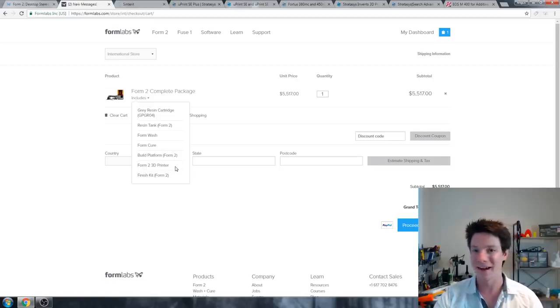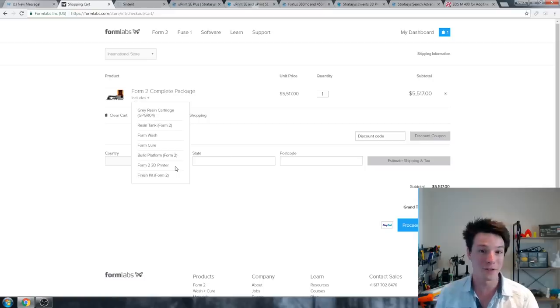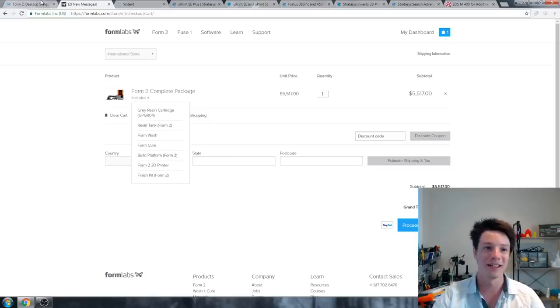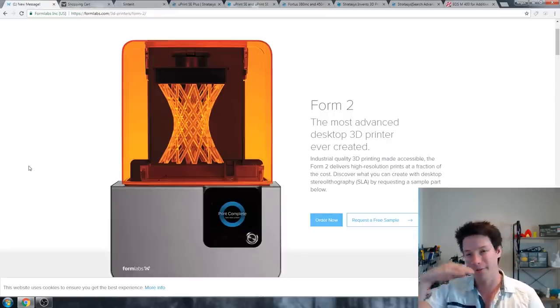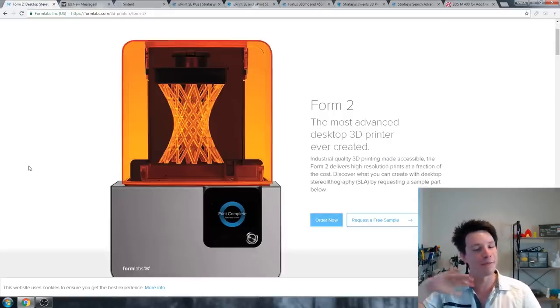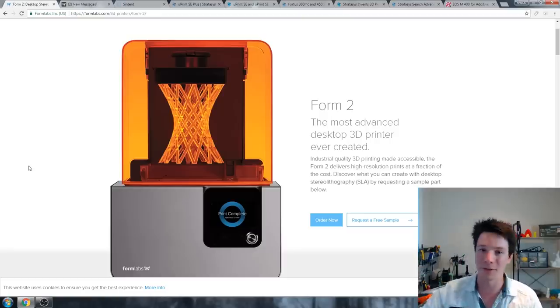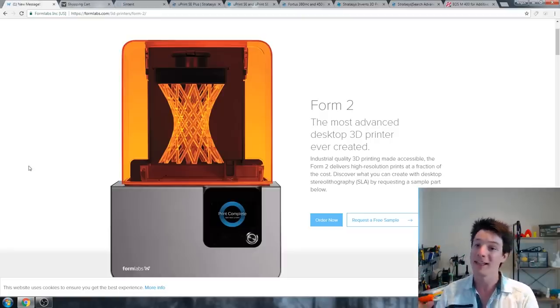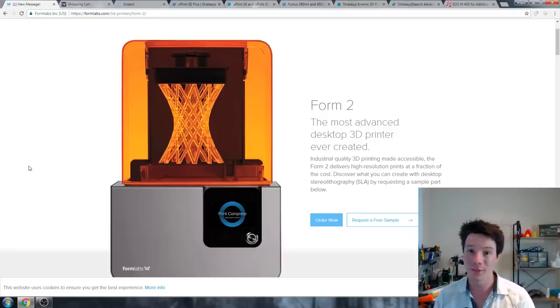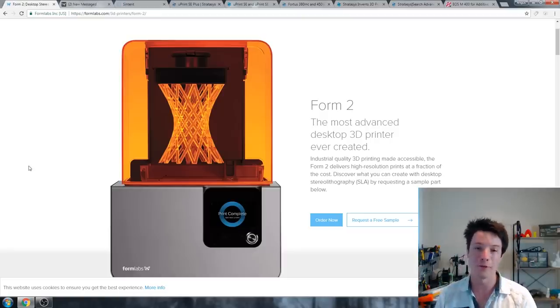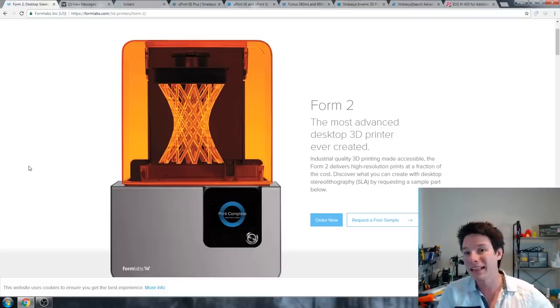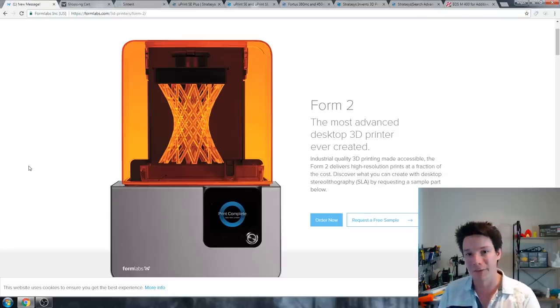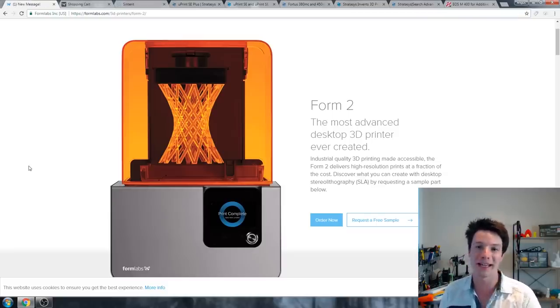I again had the honor of testing a Form 2 which was sent to me by Formlabs as a loner unit, and I reviewed it on the channel and I had to send it back. This is one of the best, if not the best machine I've ever tested on Maker's Muse. It is very similar in quality for the print quality to the Moai using SLA technology, but it has automatic everything.